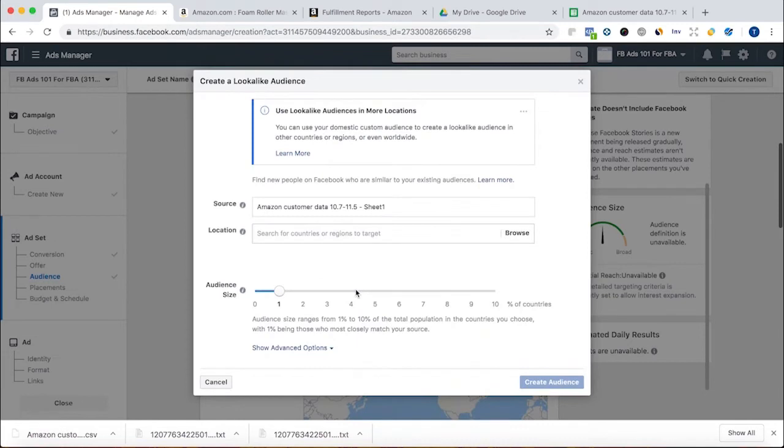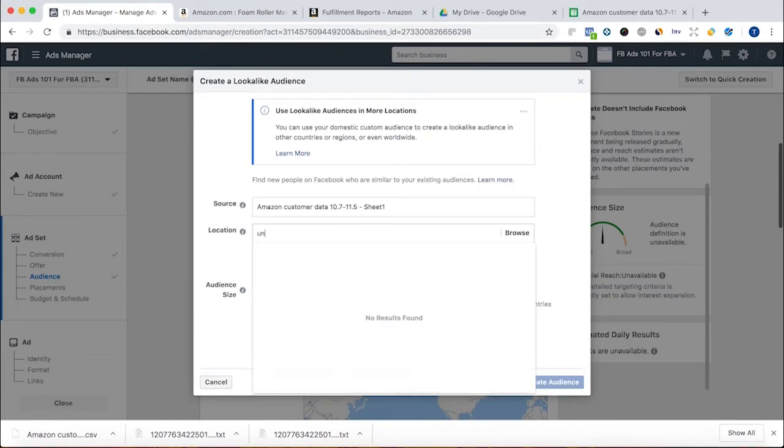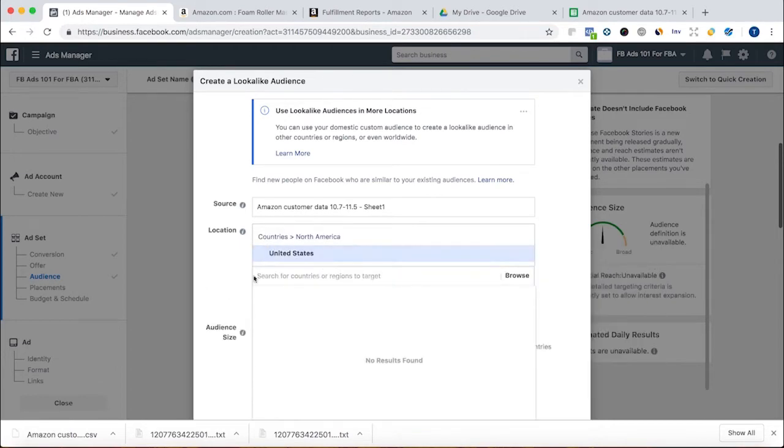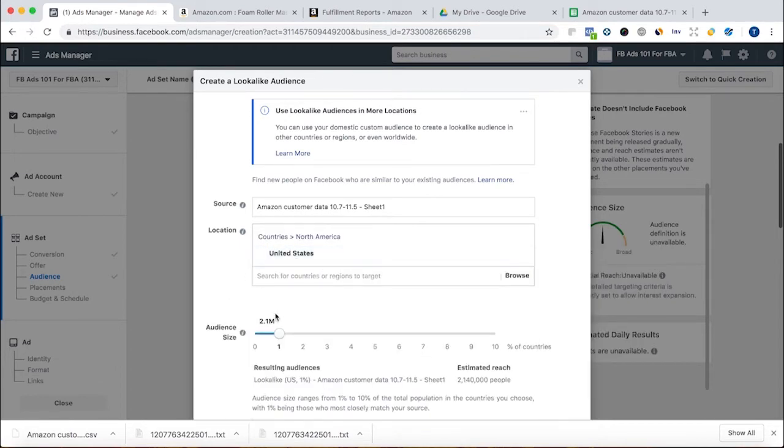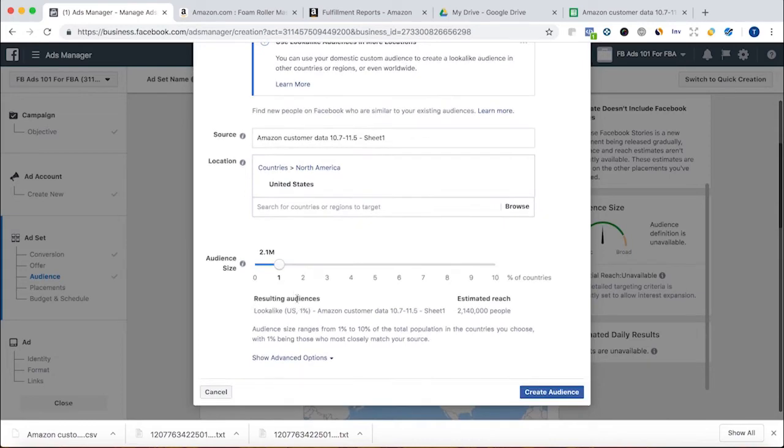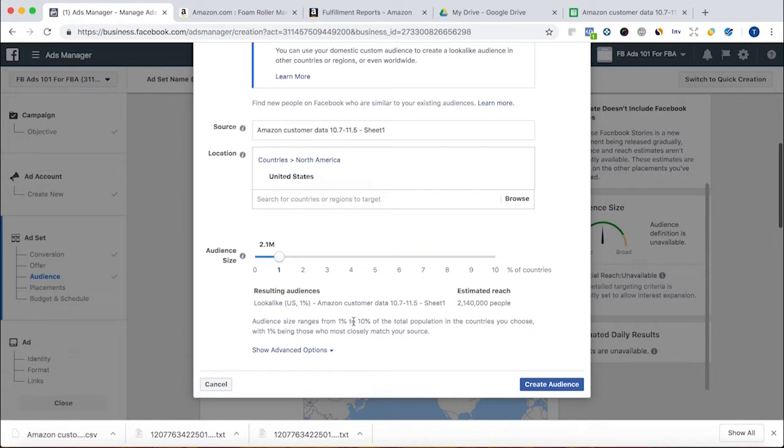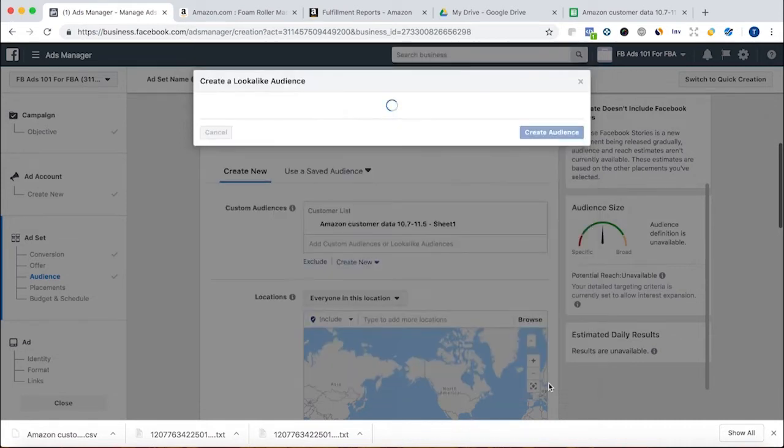Now I'm going to create a lookalike audience. I'm going to choose people in the states. And I'm going to keep this to 1%, which is so it'll be the closest match to my list. Yeah, it'll be a smaller audience, but they'll be more related to my list. The higher percent you go, the less related they are to that custom audience. So I'm going to hit create audience.